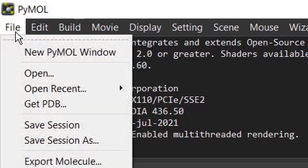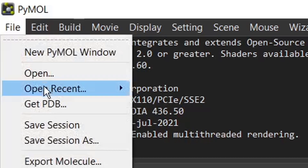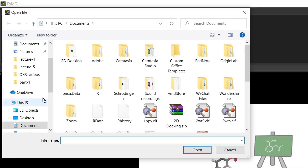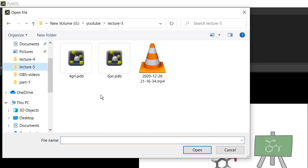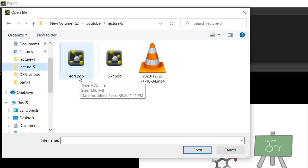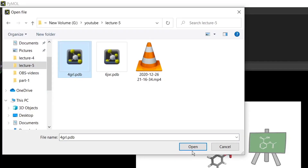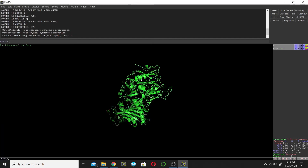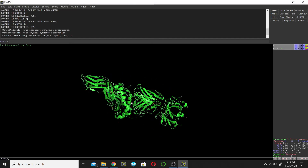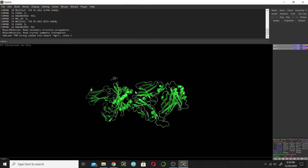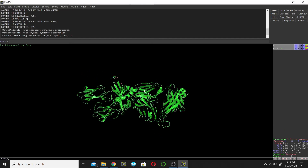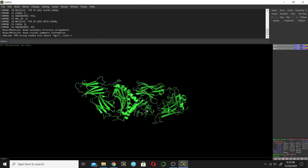Go to the File menu and click Open. Browse for the structure — this is the structure. I want to manipulate this structure. I have opened the structure and now I will find out how many chains are there.